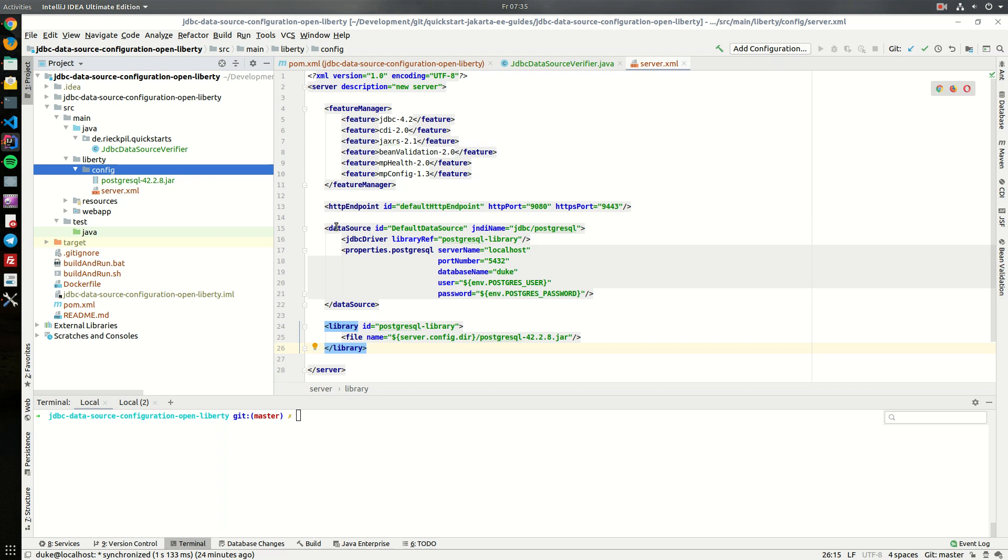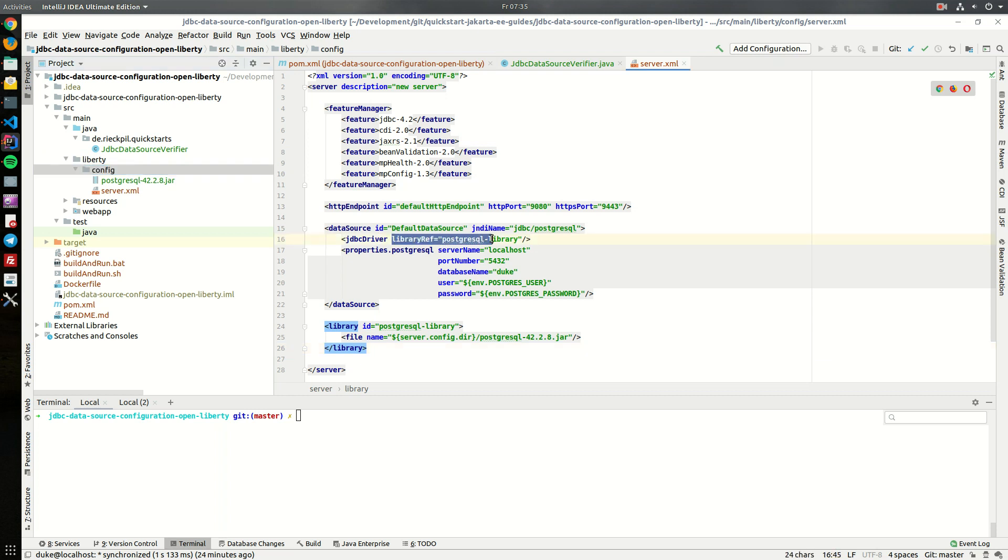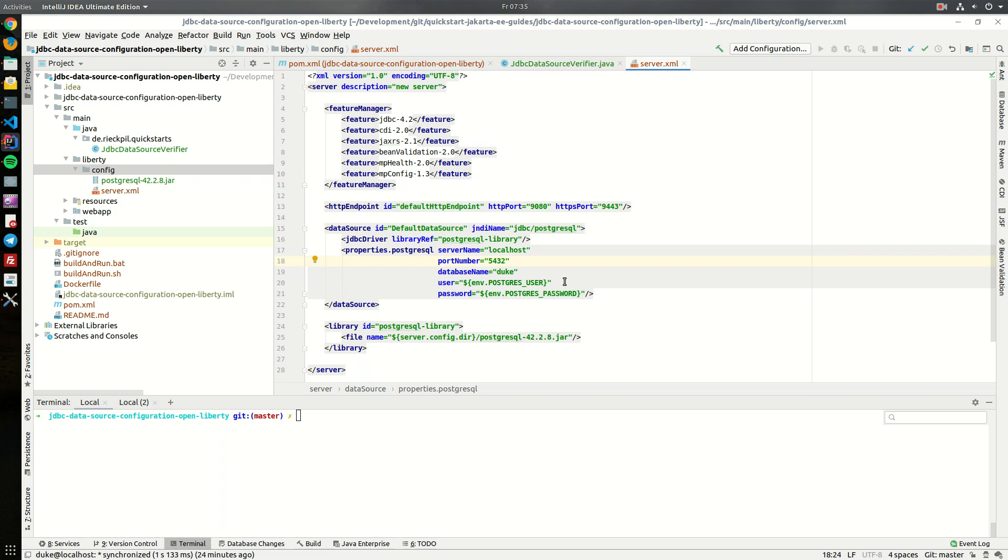So in the data source configuration we can give the data source an ID and the JNDI name which we can then later use to look it up. Within the data source we first have to specify the JDBC driver we want to use. Here we refer to our created Postgres library and then we have to specify some properties for the database connection.